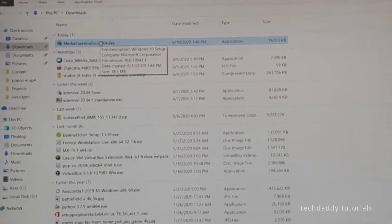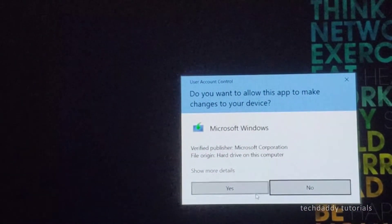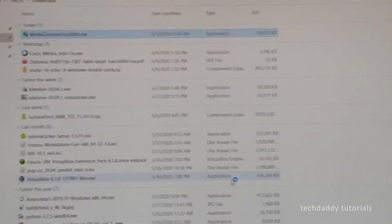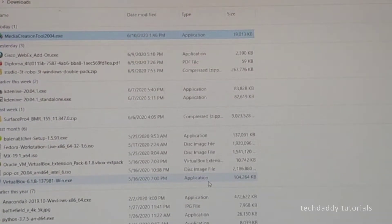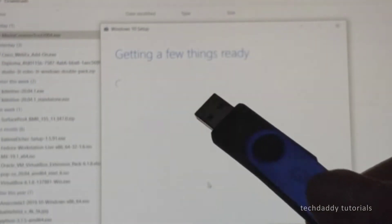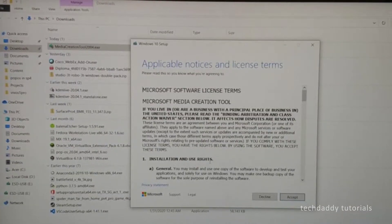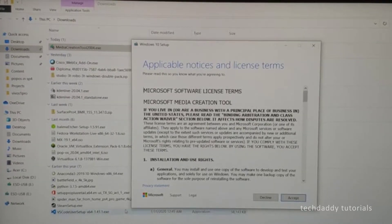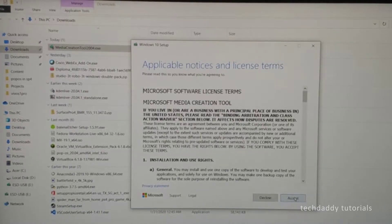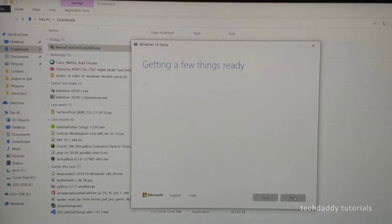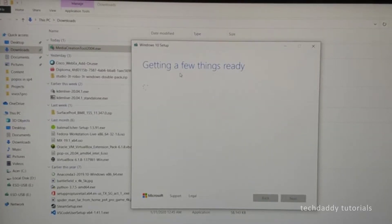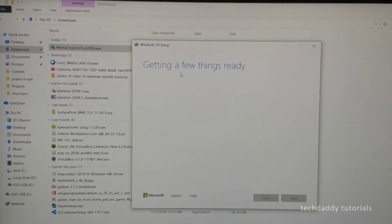What I'm going to do next is double-click this, and then you only need to answer yes to this one. Make sure you have the flash drive handy — you need to insert it. So you just need to follow the screens. For this example, you just need to click on Accept, and then let's wait for the next screen.